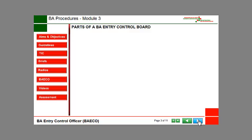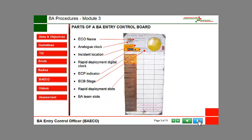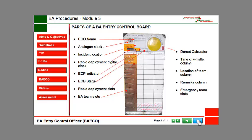Parts of a BA Entry Control Board: Entry Control Officer Name, Analog Clock, Incident Location, Rapid Deployment Digital Clock, Entry Control Point Indicator, Entry Control Board Stage, Rapid Deployment Slots, BA Team Slots, Dorset Calculator, Time of Whistle Column, Location of Team Column, Remarks Column, and Emergency Team Slots.